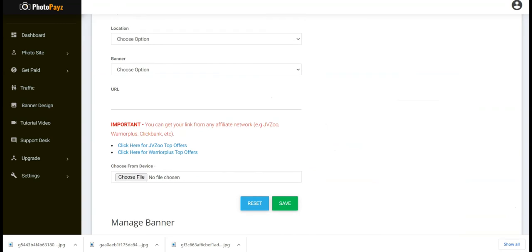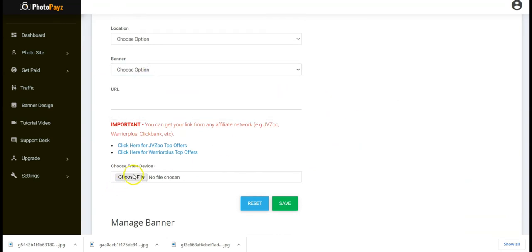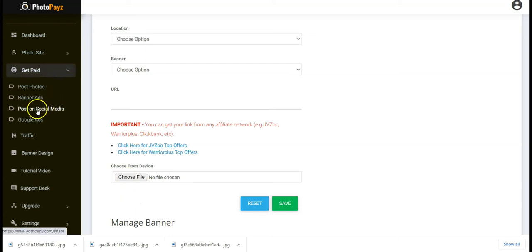If you don't want to use the provided banner templates, you can upload your own customized banner image from your computer.